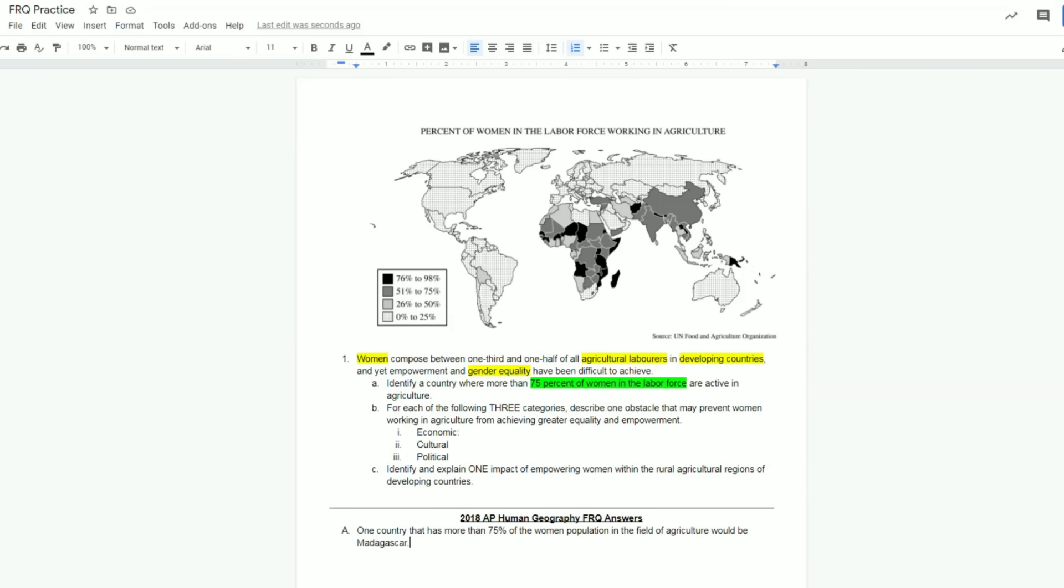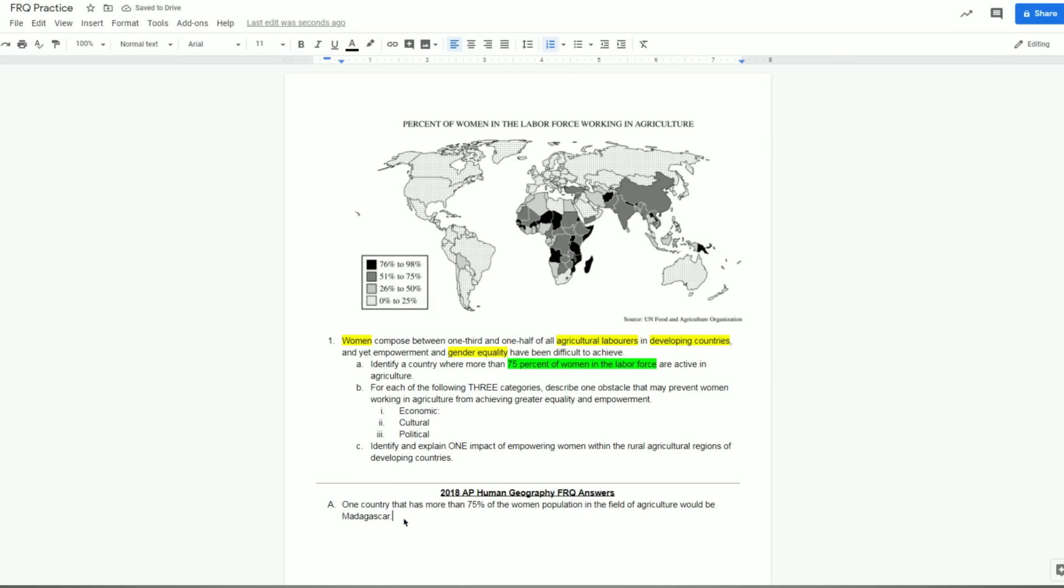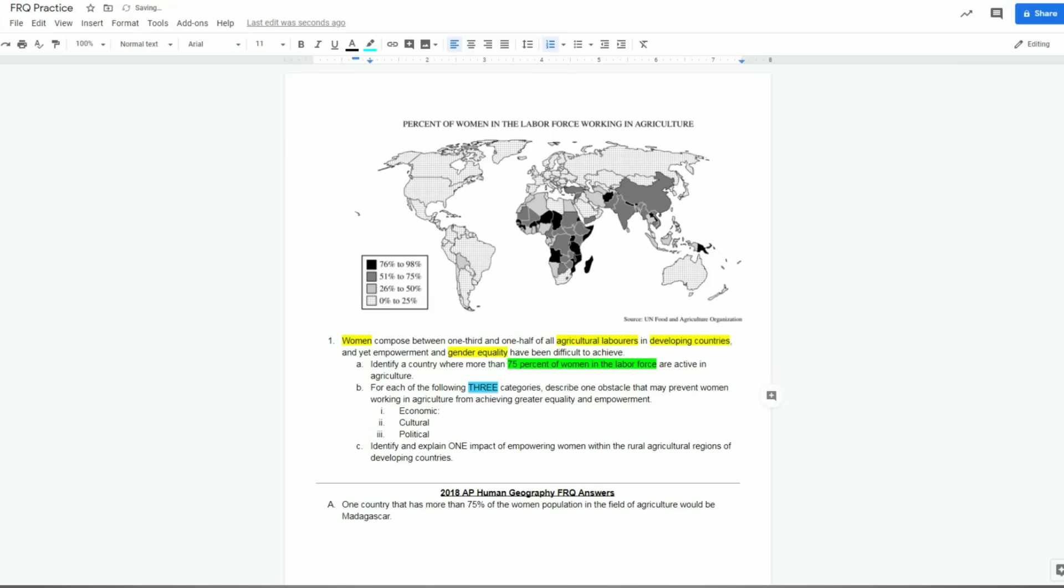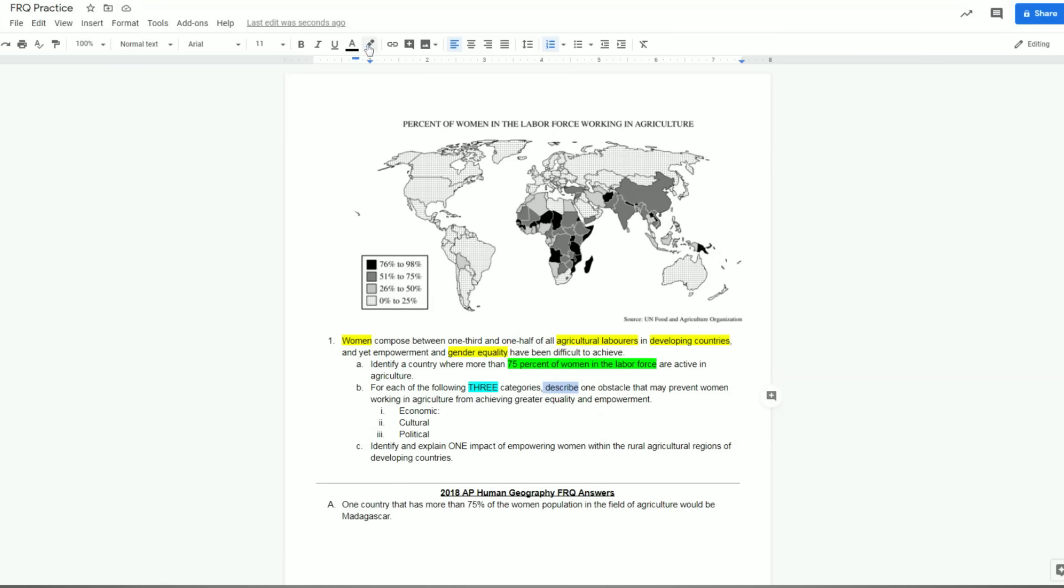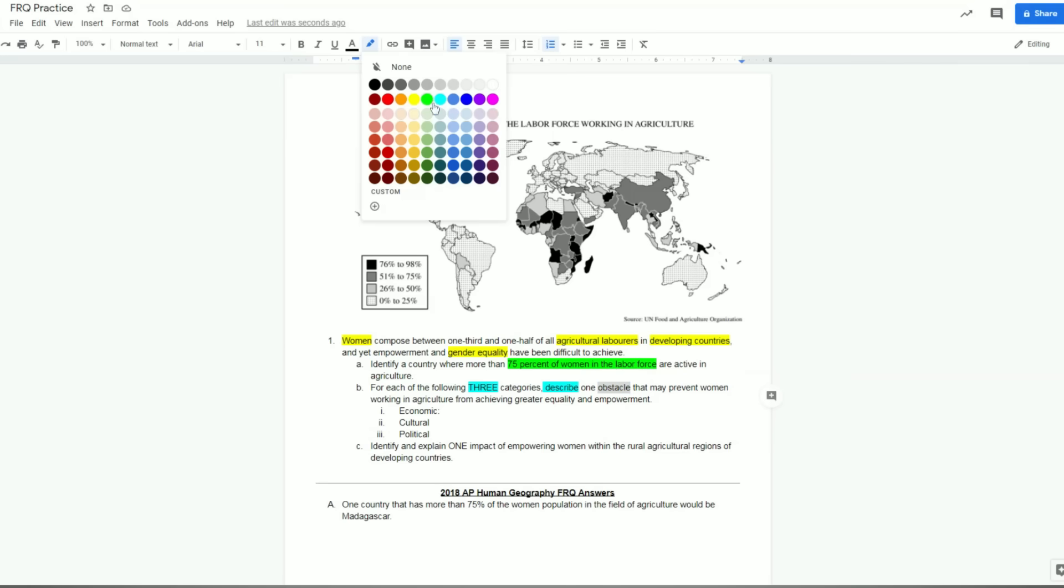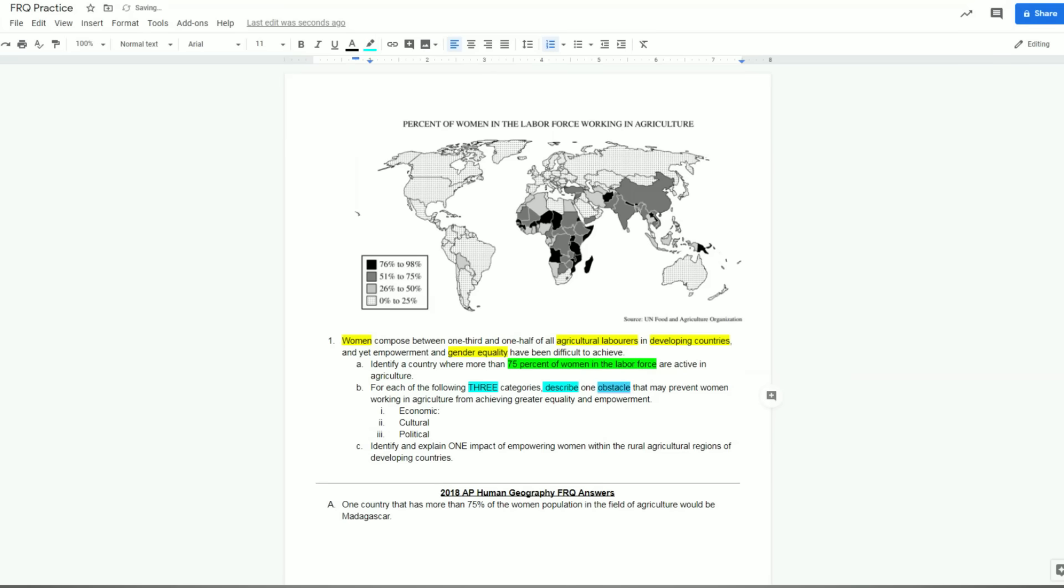Remember, identify answers should be short. Now we're moving on to B. When we read B, we can see that B is asking us for each of the following three categories. Right away, in my mind, I'm seeing this three. So this is telling me there's going to be three different parts to your answer. That's going to be important. Describe - I'm going to stop one more time here. This is now our task verb. This is telling me what I am supposed to be doing as a student. One obstacle that may prevent women working in agriculture from achieving greater equality and empowerment. So this is connecting back up to our prompt, that second part here. And the big thing now is we're talking about obstacles, and I only have to provide one. So I'm kind of highlighting here these three things. We can see we have economic, cultural, and political. So let's start with economic.